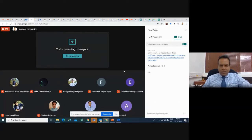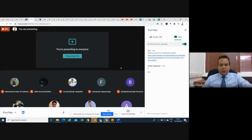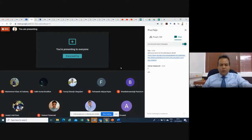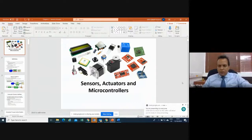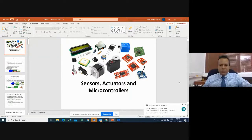Welcome to this lecture on sensor systems and applications. We have finished chapter one — the first two weeks were mainly on the IoT ecosystem, the different parts, layers, architectures, microcontrollers, and sensors. Now, after completing the introductory part, we are going to take each part one by one and discuss in detail. Today's lecture is chapter two: sensors, actuators, and microcontrollers.